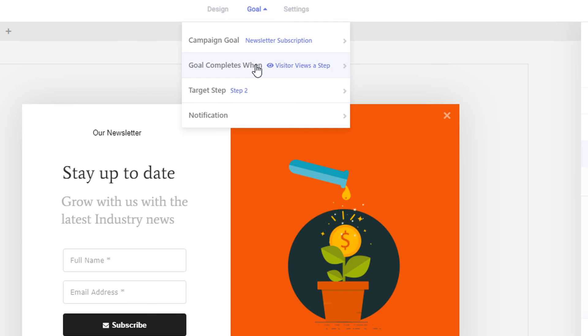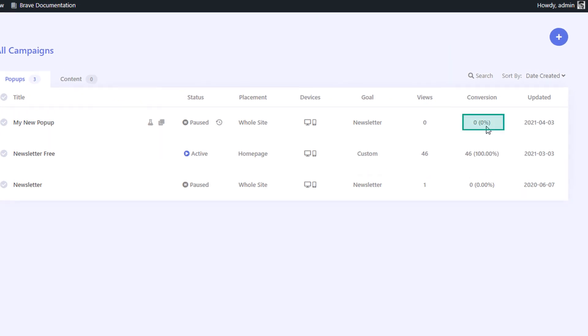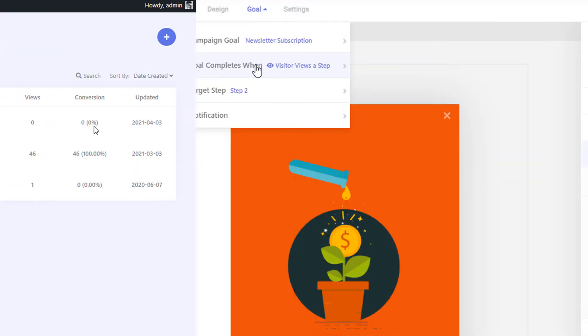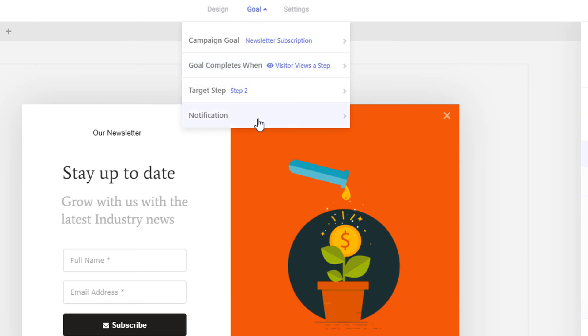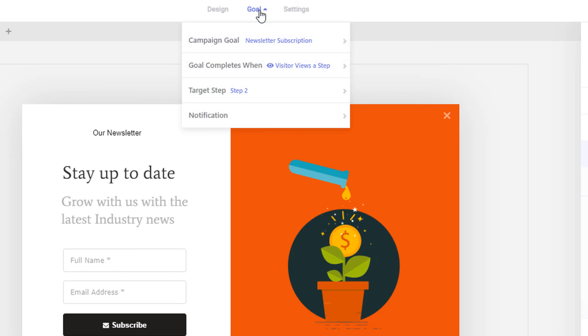Once the goal is completed by a visitor, the campaign conversion will be updated in real-time that you can view from the campaigns page. You can also get a real-time notification with visitor details sent to your email.